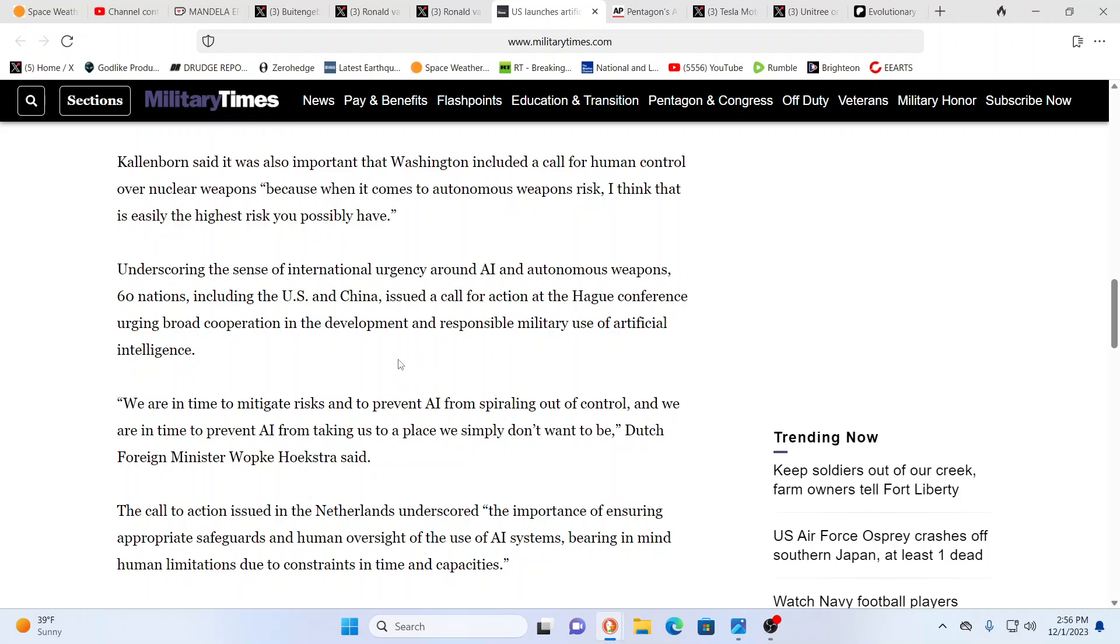So, underscoring this sense of international urgency around AI and autonomous weapons, 60 nations, including the U.S. and China, issued a call for action at the Hague Conference, urging broad cooperation and development and responsible military use. This is, you know, they'll say, you know, anybody should be, nobody should be irresponsible when it comes to using AI to make its own decisions and, and who it's going to kill.